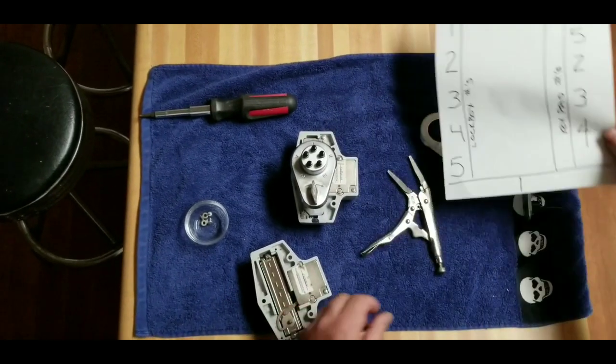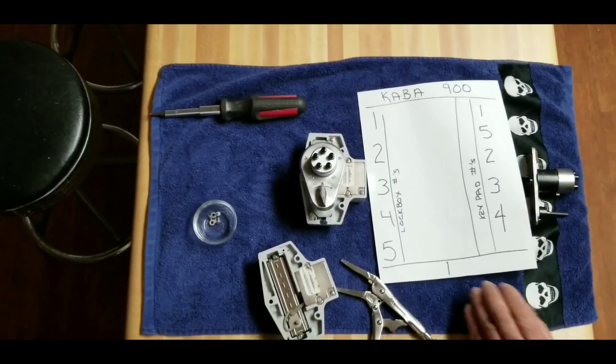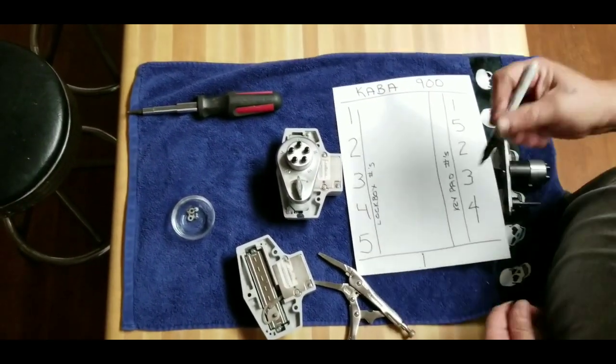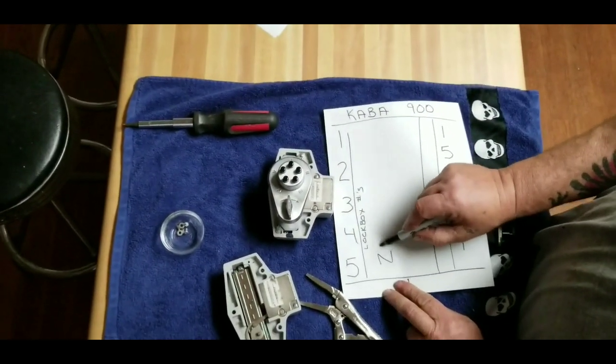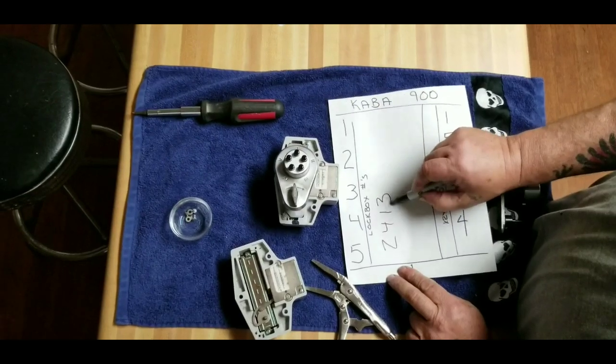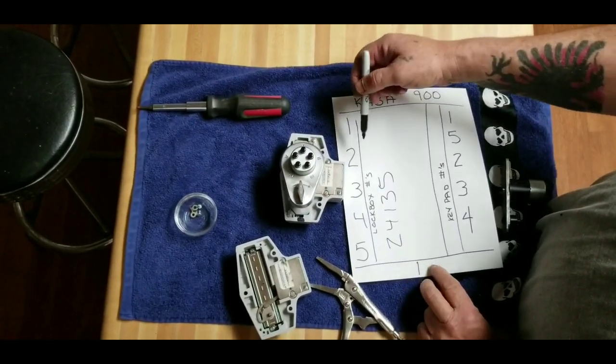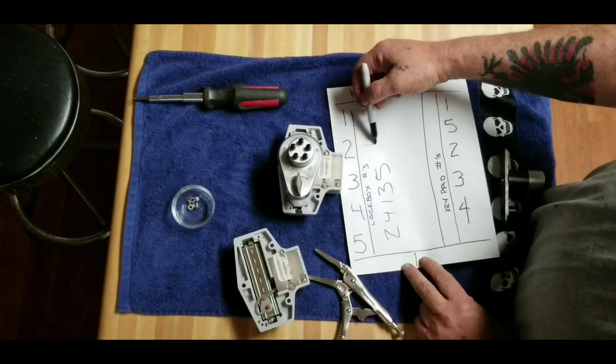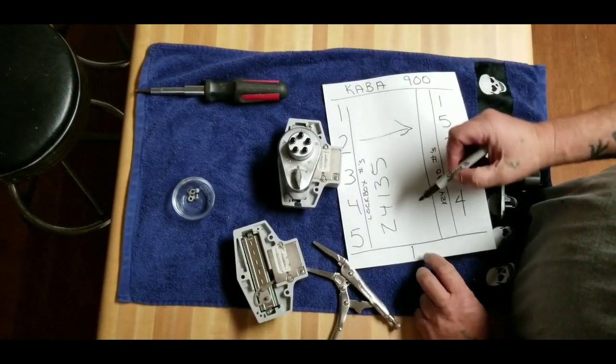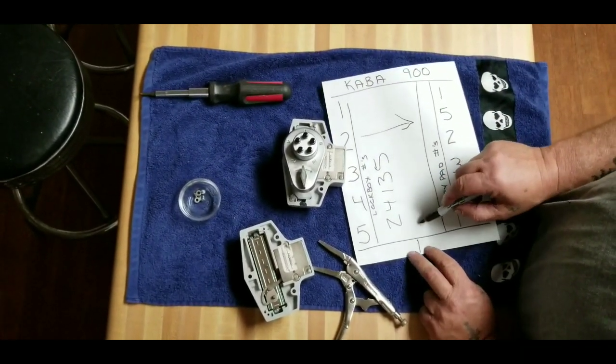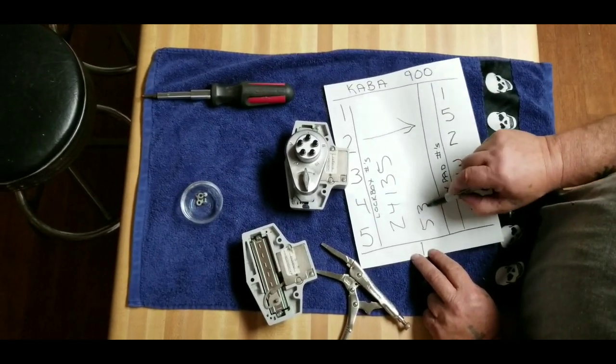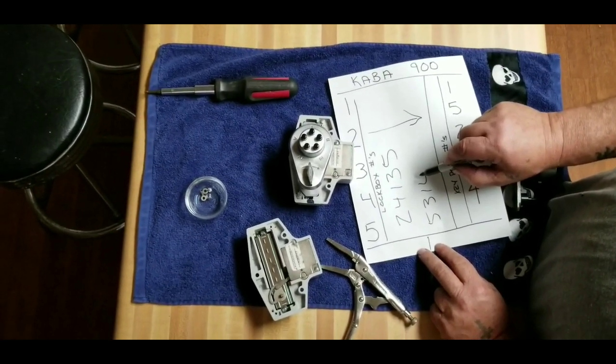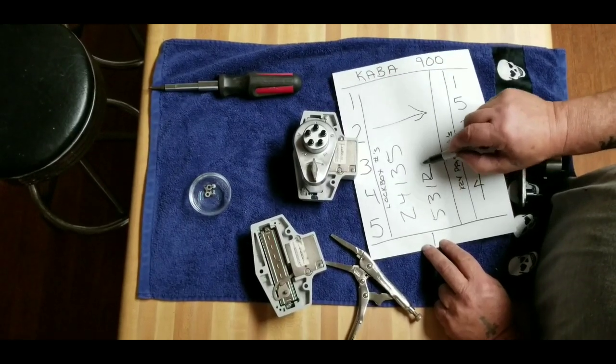So if you've got a number and your code is 2-4-1-3-5, when you go to position 2, your first number is actually going to be a 5. So your code comes out to be 5-3-1-2-4.